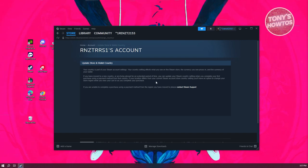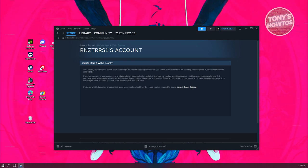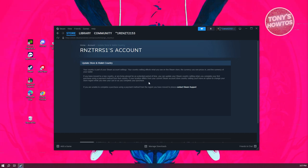If your location differs from your Steam account store country settings, you'll have the option to change your store region while you view your cart as you complete your purchase.